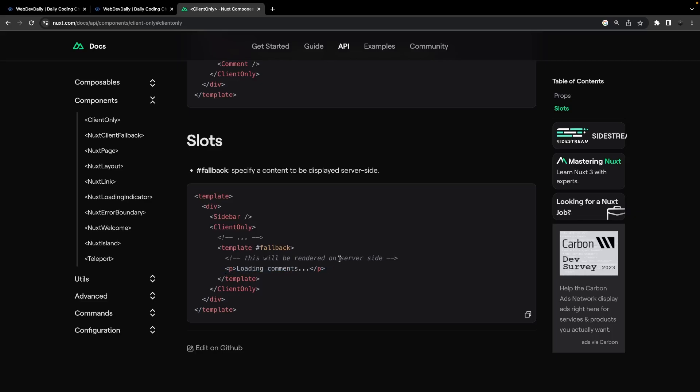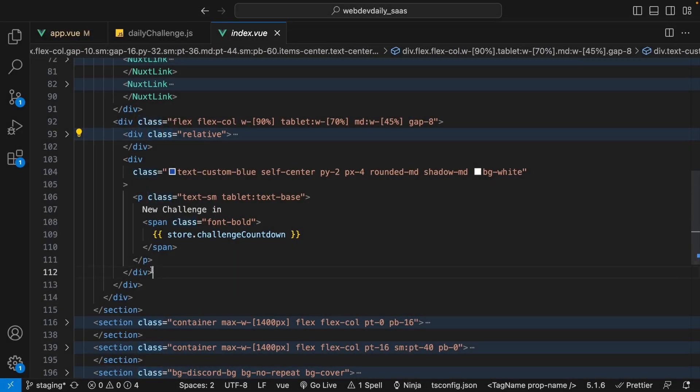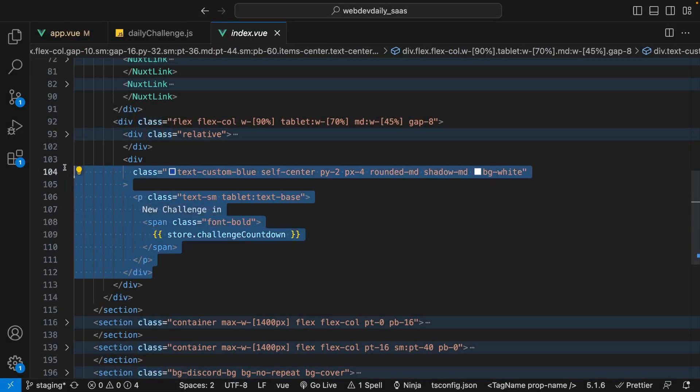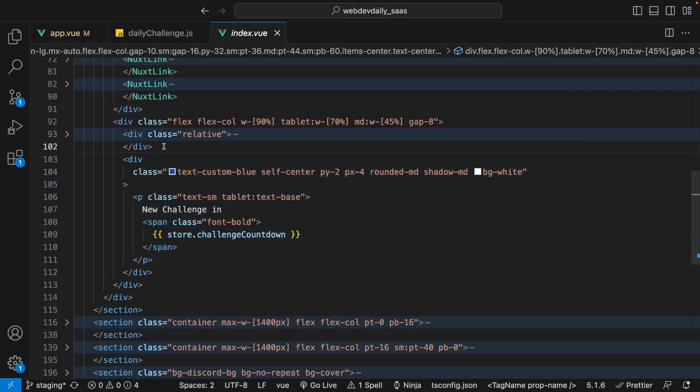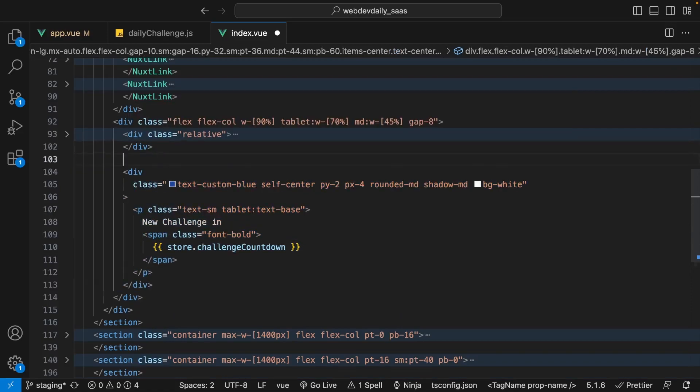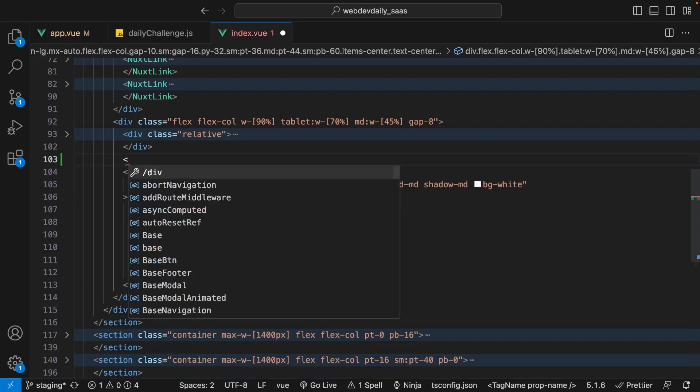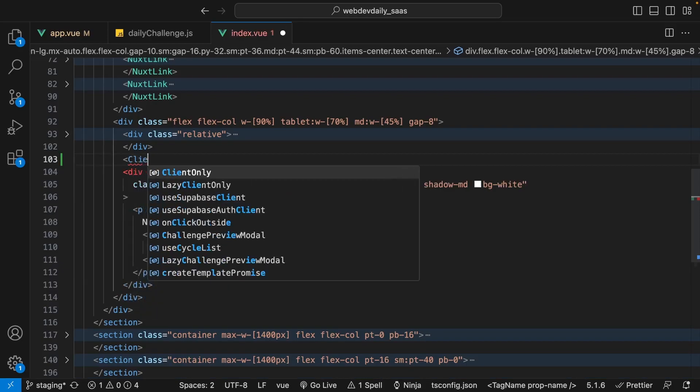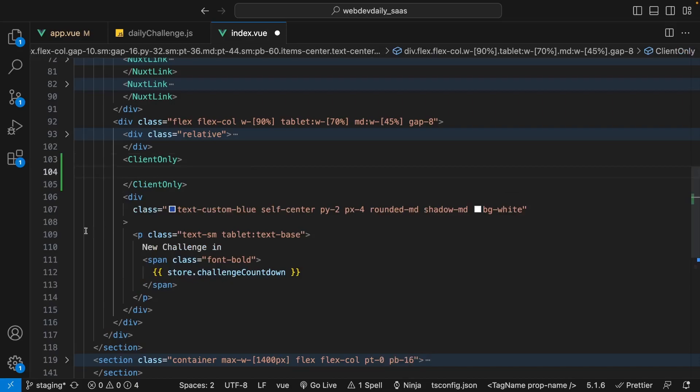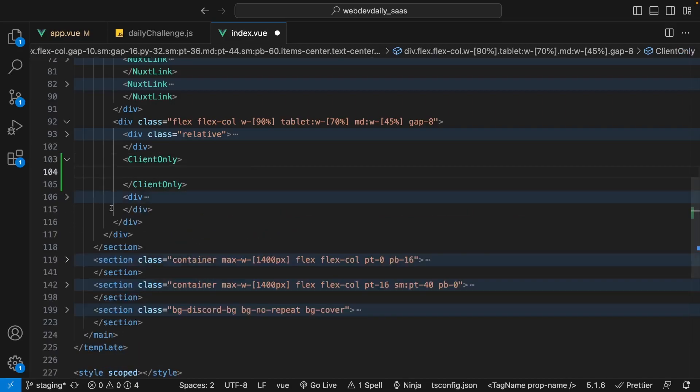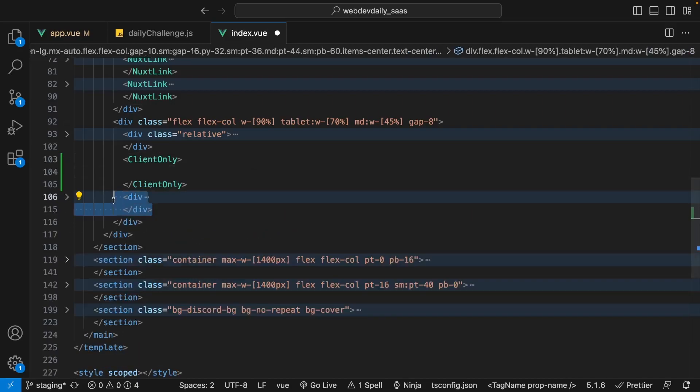Here inside of the home page markup, we only want to display this block of code on the client side, so we want to wrap this inside of the client-only component. We'll say client-only and then within here we just want to put this block of content.